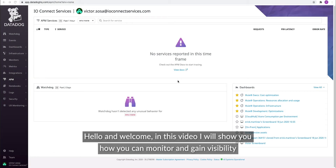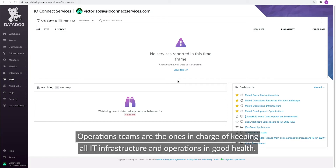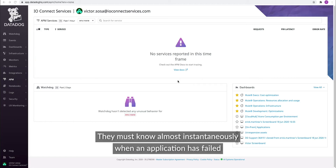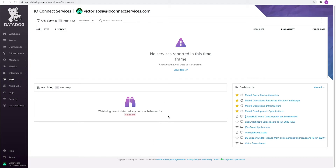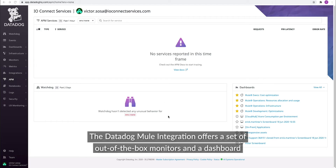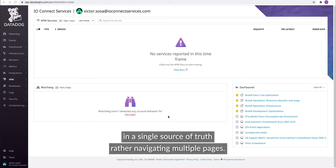Hello and welcome. In this video, I will show you how you can monitor and gain visibility of the infrastructure that is running your Mule applications and servers. Operations teams are the ones in charge of keeping all IT infrastructure and operations in good health. They must know, almost instantaneously, when an application has failed or when a server or application has stopped working. The Datadog Mule integration offers a set of out-of-the-box monitors and a dashboard to help operations teams quickly gain this kind of visibility and a single source of truth, rather than navigating multiple pages.